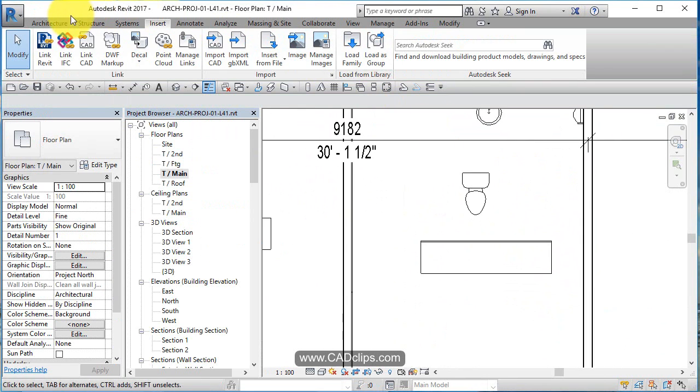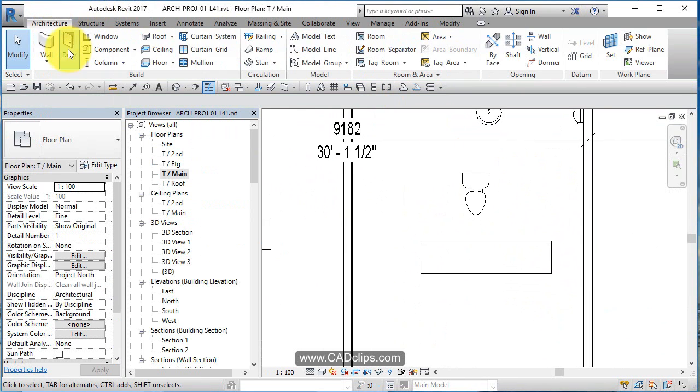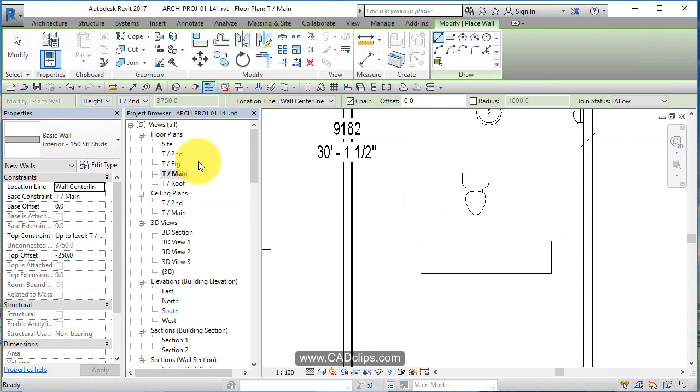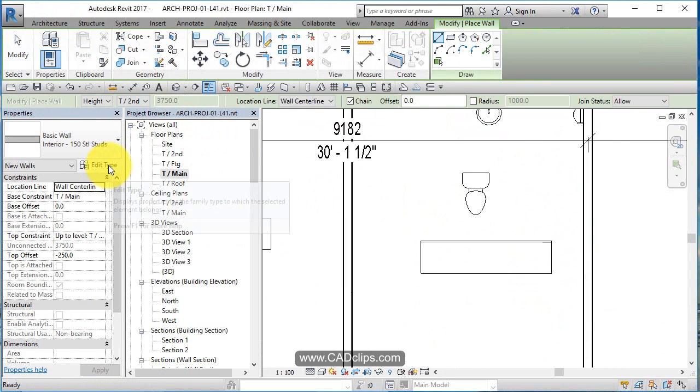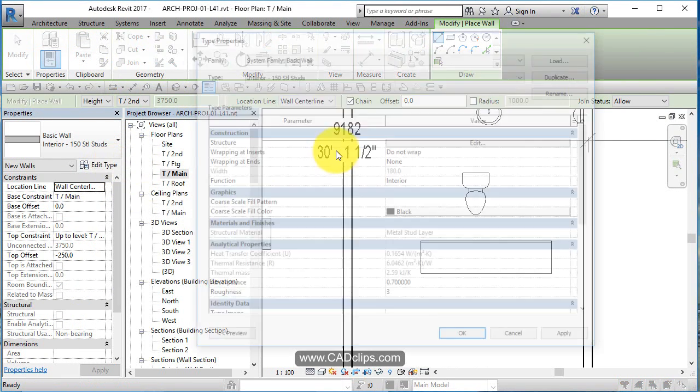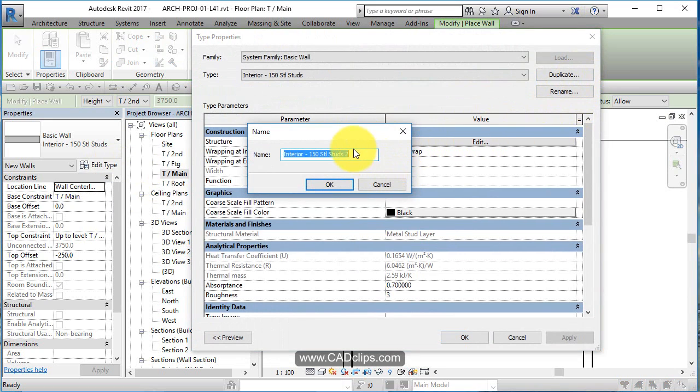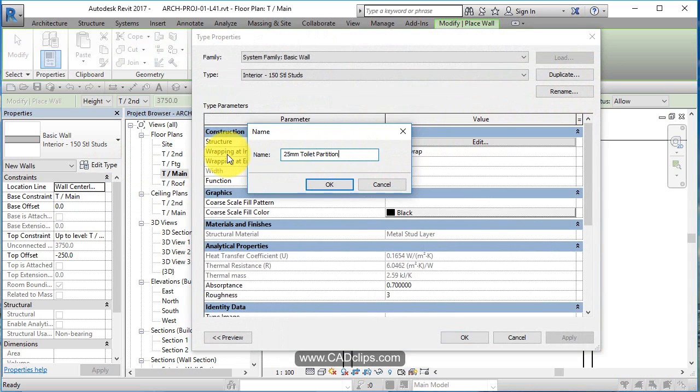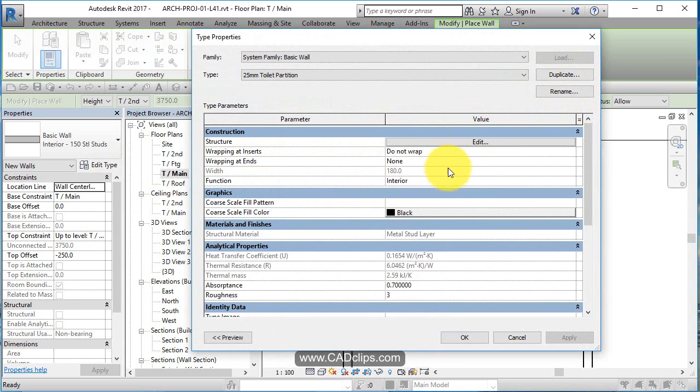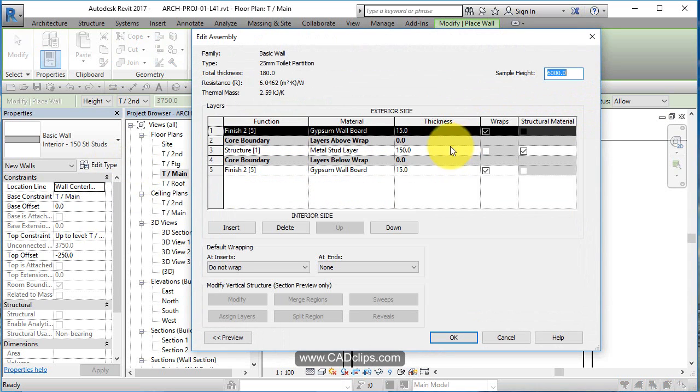Now I'm also going to create a new wall style. Wall. And I'm going to just take this guy that I've been using, edit type and say duplicate, make a new one and call this 25 millimeter toilet partition. And then hit edit on the structure.